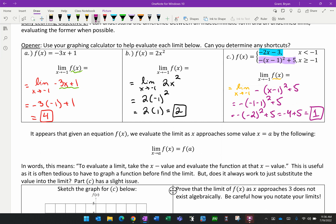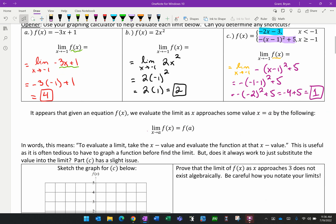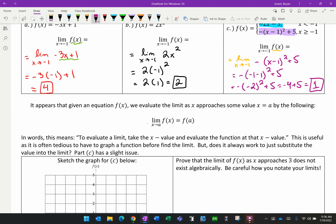It appears that if you are given any equation f(x), we can evaluate the limit as x approaches some value by substituting that value into our function and finding what happens at the point. Instead of finding the limit, we just find what happens at that point. That's pretty useful because it's fairly tedious to have to graph a function or create a table just to find the limit. But does it always work?